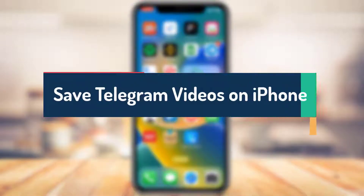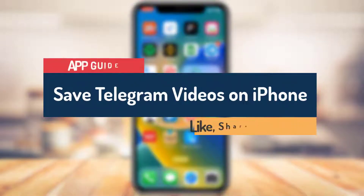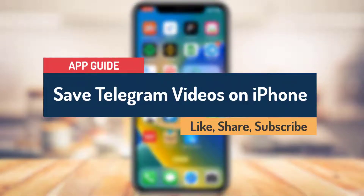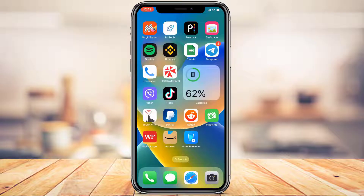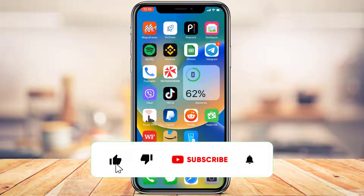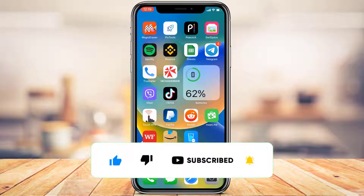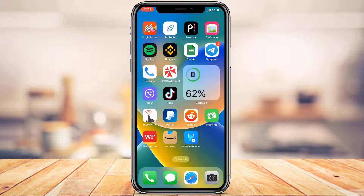How to save or download videos from Telegram on your iPhone. Hi everyone, welcome back to our channel. I am Bimo from App Guide, and in today's guide video I'm going to show you how you can save or download videos received on the Telegram app to your iPhone. If you are new to our channel, make sure to leave a like and hit that subscribe button. Without further ado, let's get started.